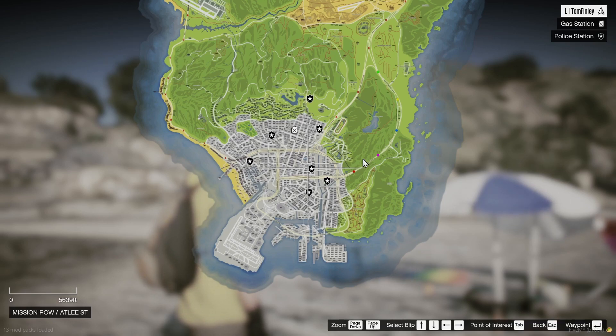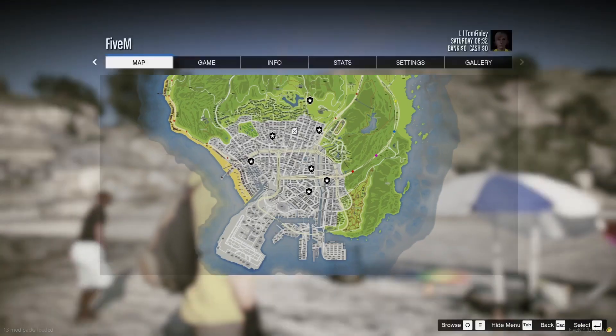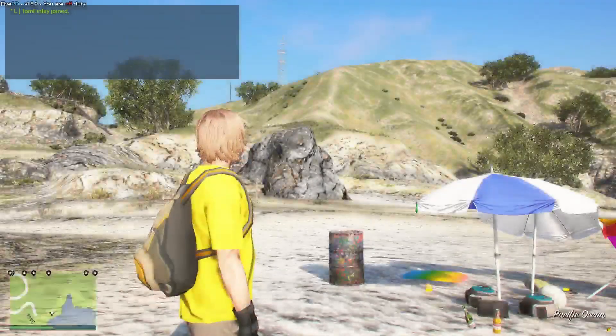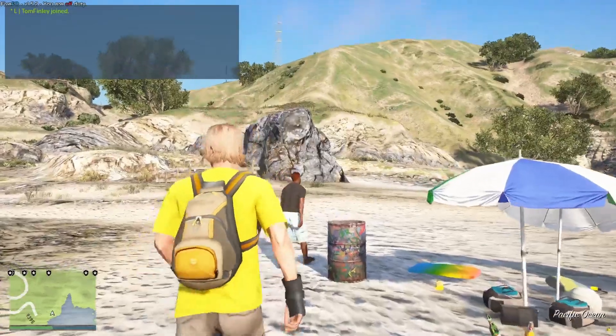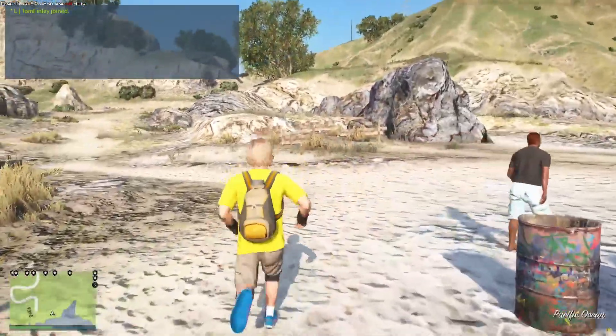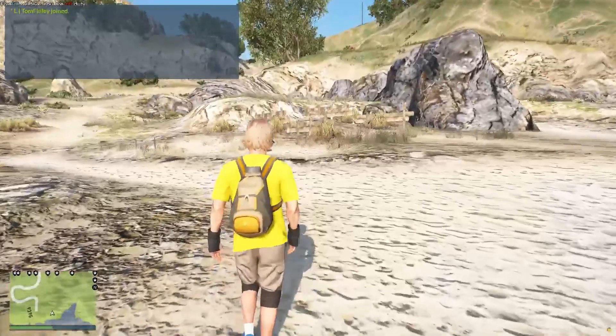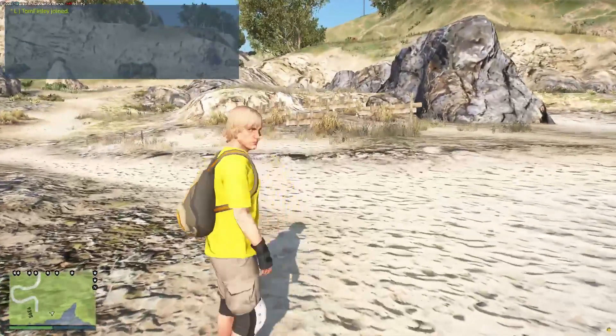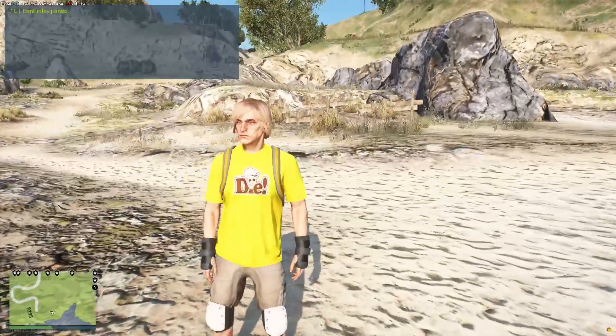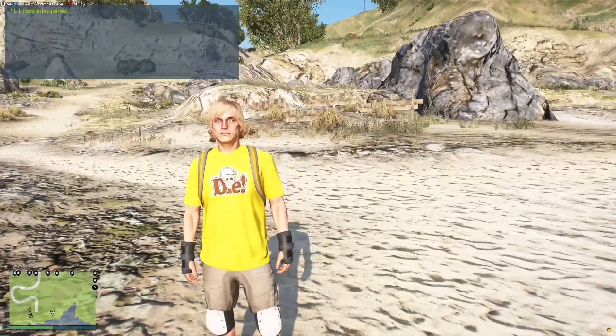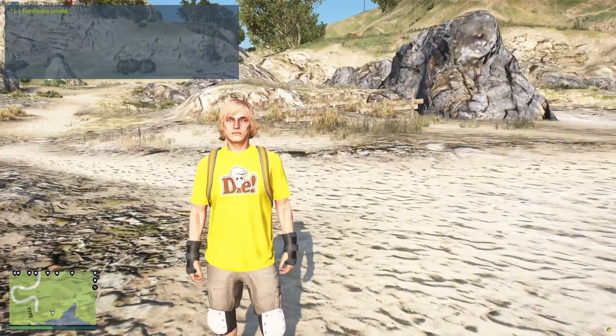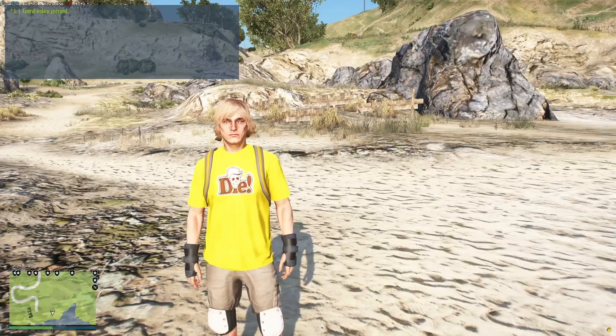And also a script where you can set a command to set a waypoint to a certain postal code on your map. So be sure to look out for that. And other than that, thank you guys so much for watching this video, and I'll see you in the next one. Cheers and goodbye.